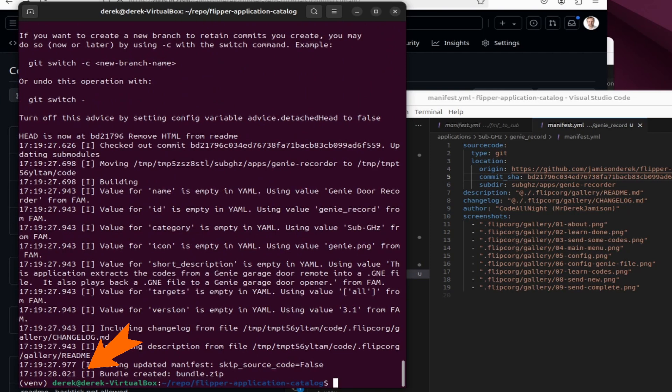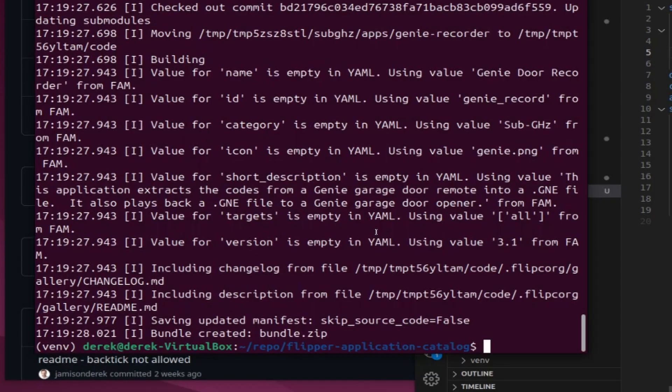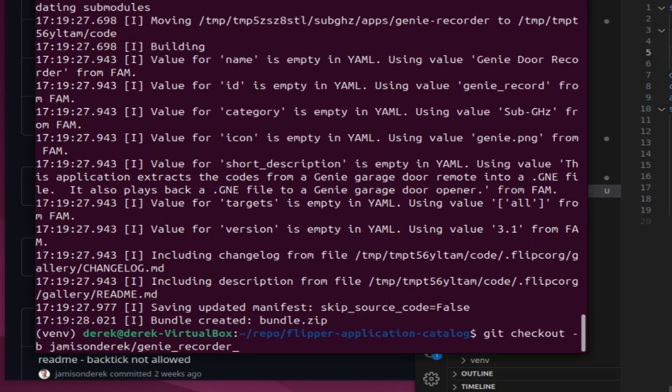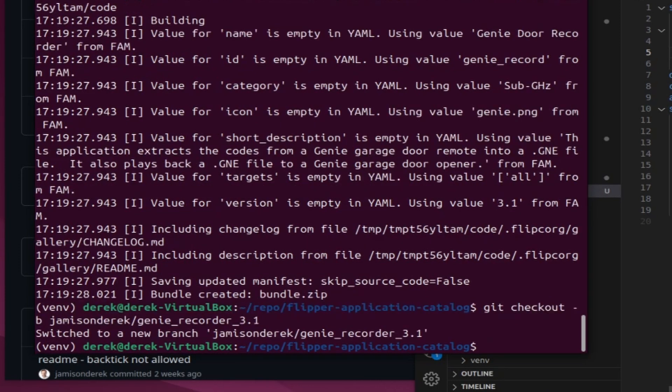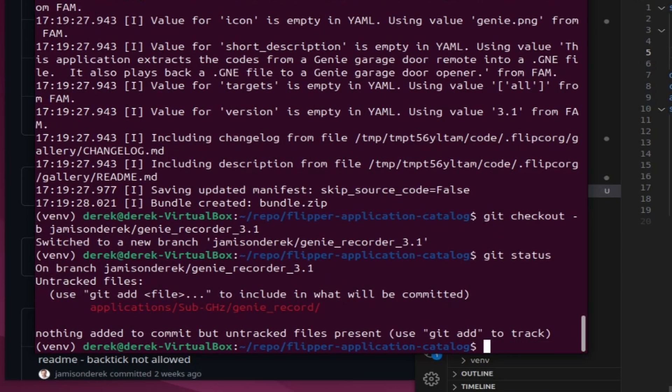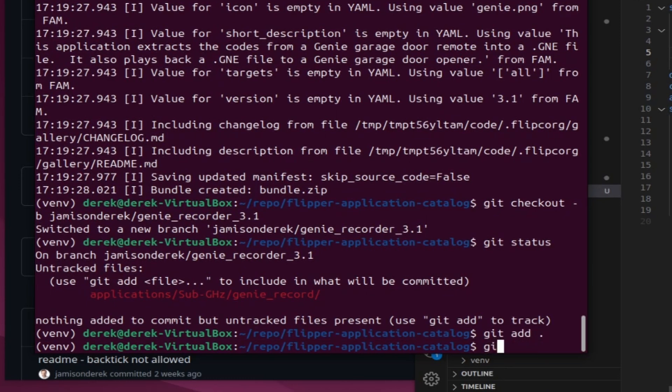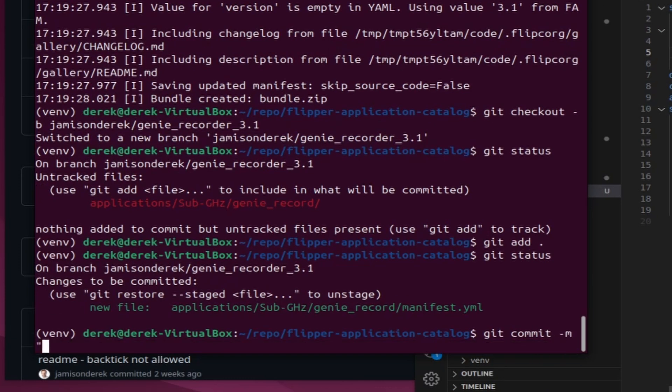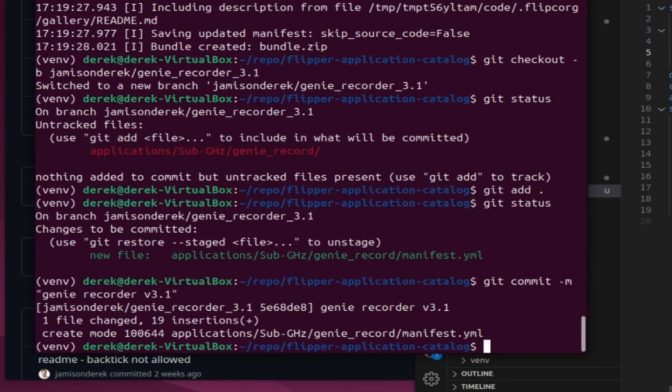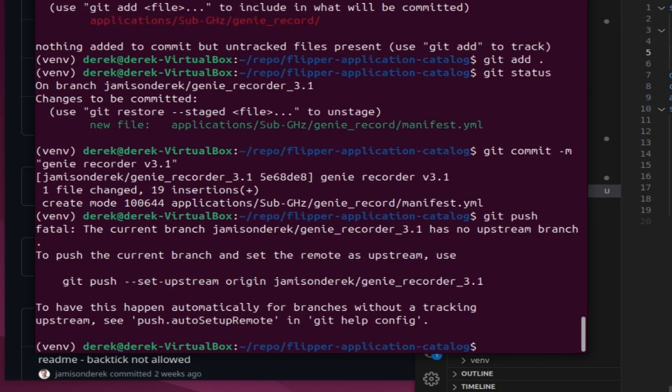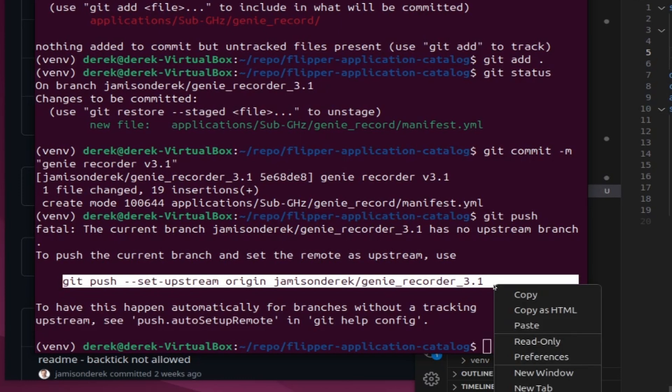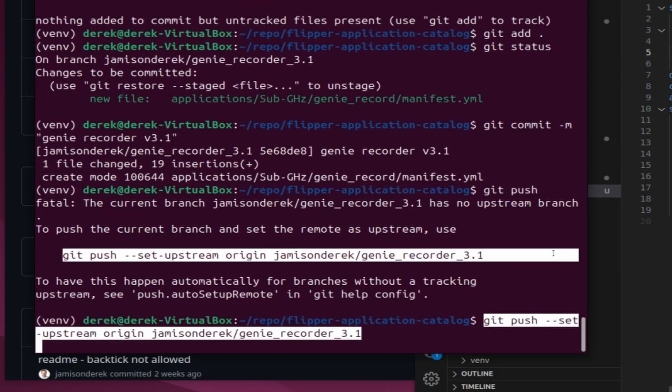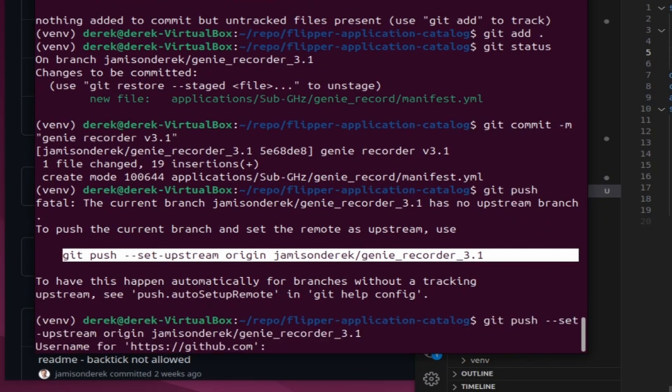Great news we got bundle created and an information message. Next we'll create our branch so do git checkout -b your github name slash the app id underscore and the version number. Next I'll do a git status to make sure that the changes are in my app id and then I'll do a git add . and one more git status to make sure that picked up the manifest file. And then finally a git commit -m and then in quotes I'll put a little comment about what the application is that I'm submitting. You could do all these steps in github desktop or in visual studio code as well and then do a git push and that'll give me an error message and then I use the git push command that it displays.